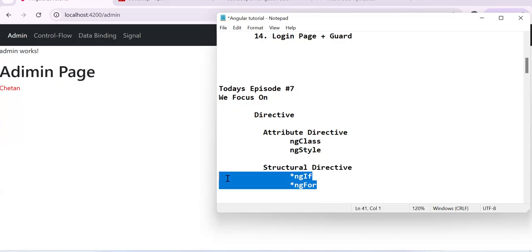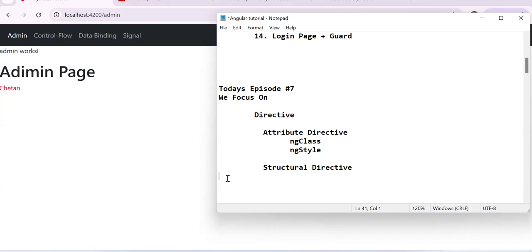Since not all projects are on Angular 20, we do need to understand the working behavior of `ngIf` and `ngFor` as well. In the video description I will provide a link to an older video where I have explained `ngIf` and `ngFor`. This video is focused only on Angular 20, so I'm not covering them here, but you should know them — just like how you know `@if` and `@for`.